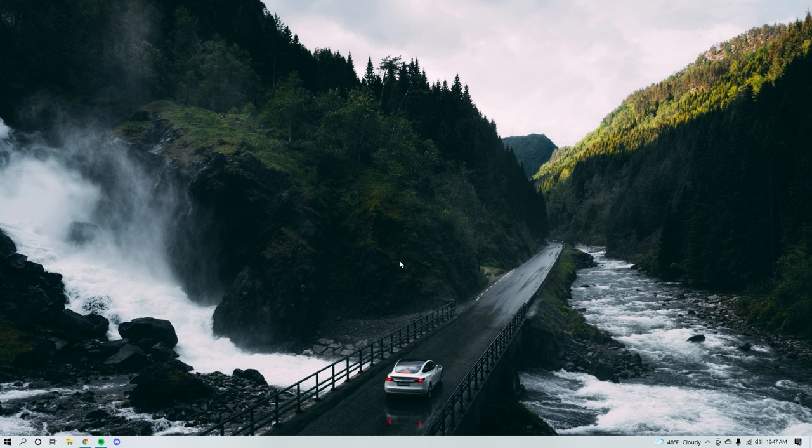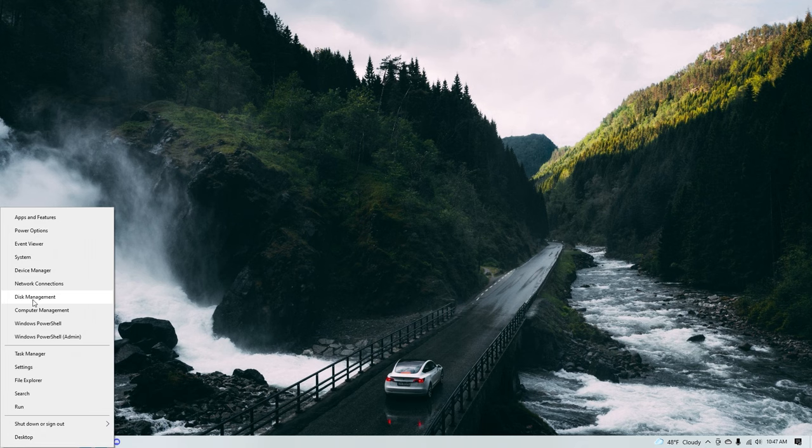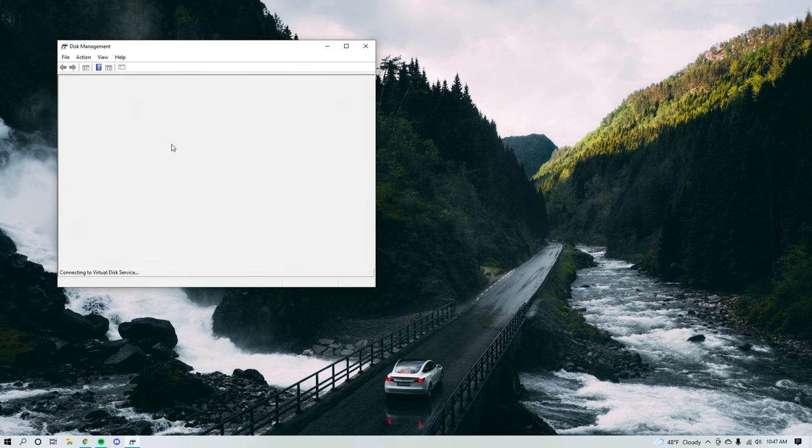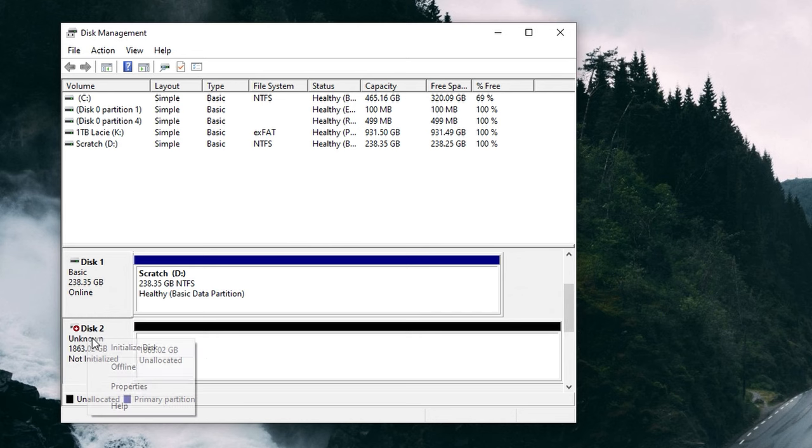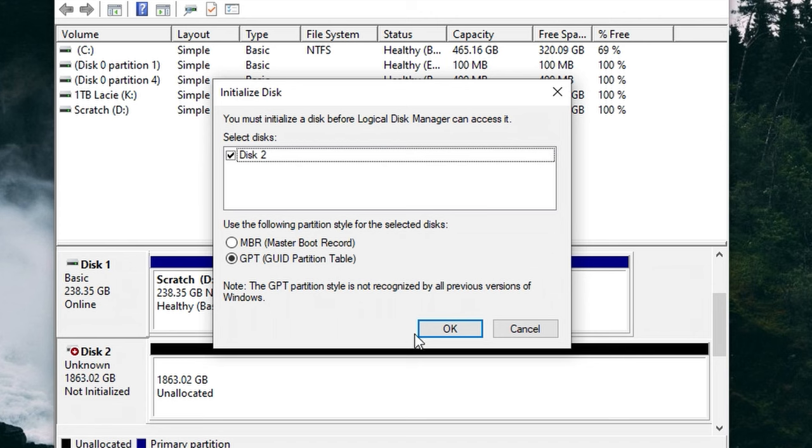Method number 2 is going to be initializing or re-initializing the drive in order to reinstate the drive's functionality. If your hard drive happens to be brand new, you're likely going to have to initialize it before you can use it — it's like activating the drive for use, and it won't work without it. To initialize the drive, make sure it's connected to your computer, then right-click Start and hit Disk Management. Then right-click the external drive that says Not Initialized, click Initialize Drive, and press OK.